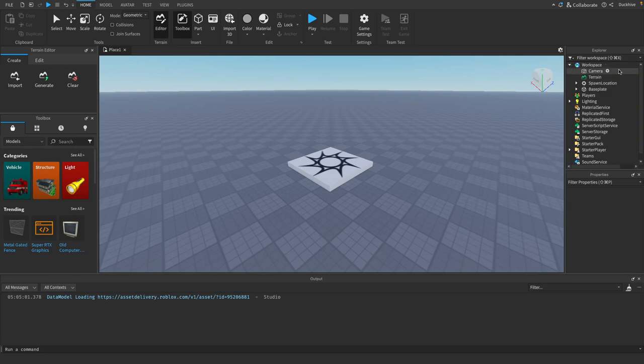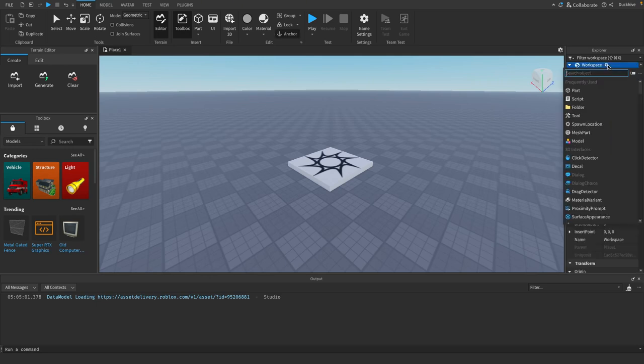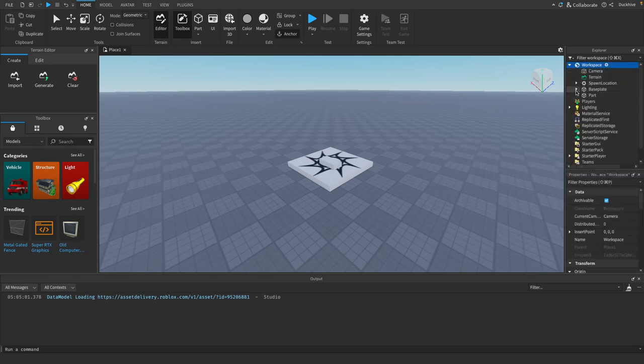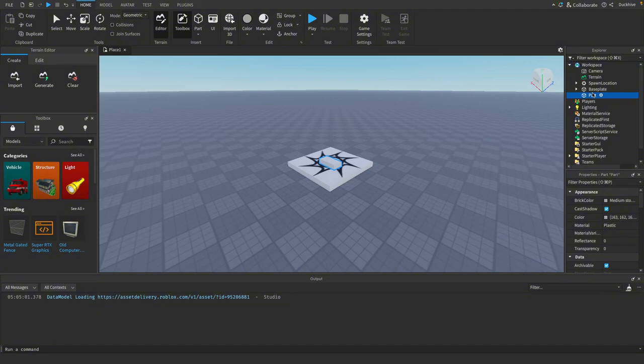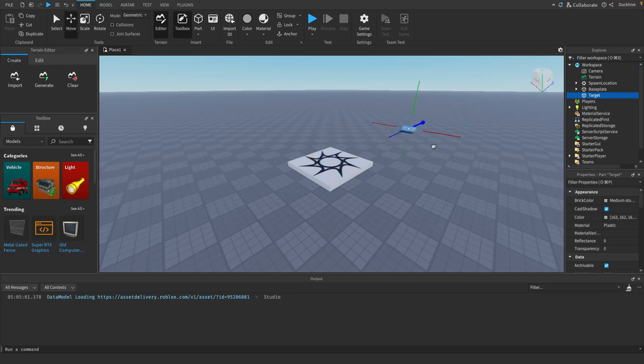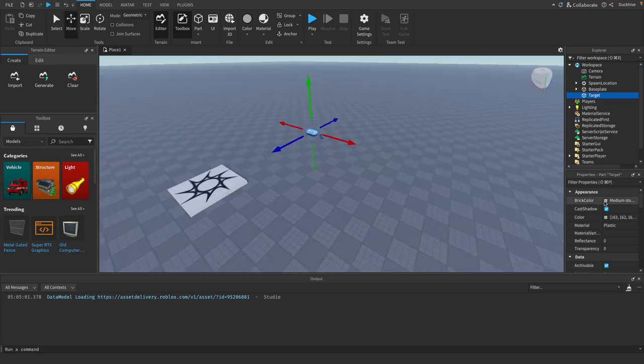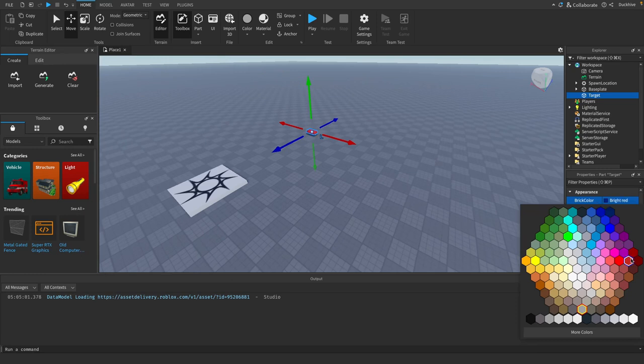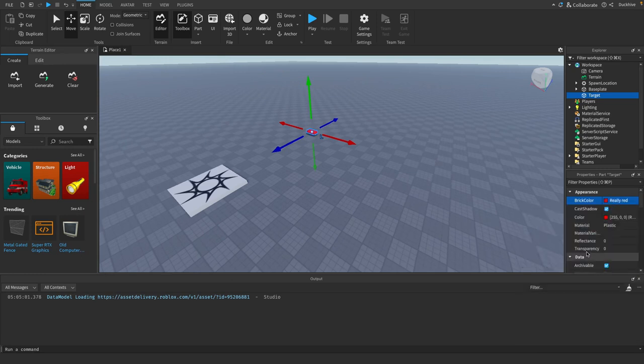Go to your workspace and add in a part. Rename this to be target. Move this somewhere, anywhere, it doesn't matter. I'm just going to change the brick color to be red.